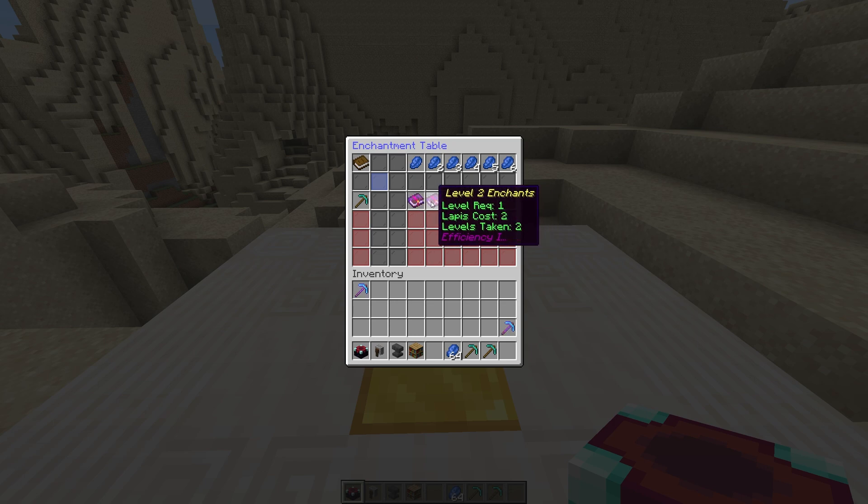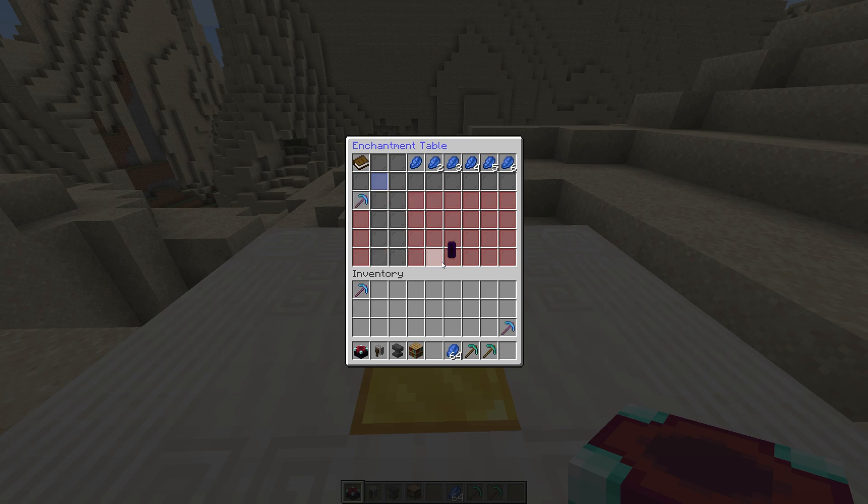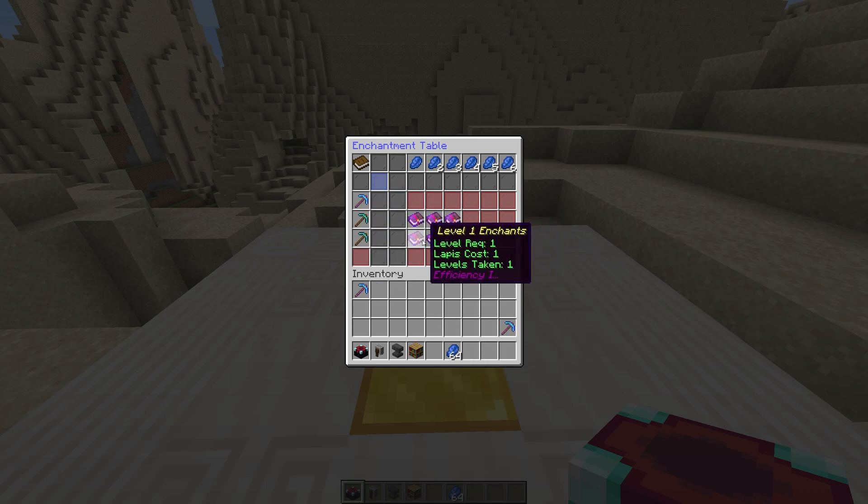Hovering over the book gives you some info on what you're actually putting onto your item. You can add up to 4 items into the GUI to enchant them all at once as well.